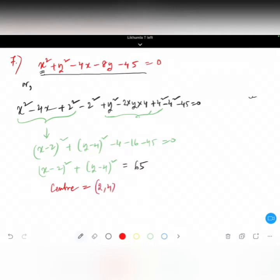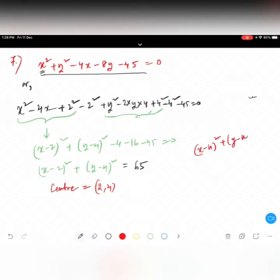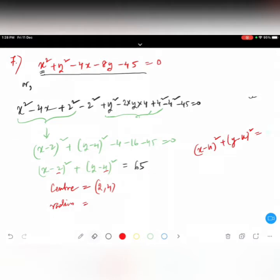So it becomes x minus 2 whole square plus y minus 4 whole square equals 65. Comparing with x minus h whole square plus y minus k whole square, the center is 2 comma 4. For the radius, r square equals 65, so r equals square root of 65.